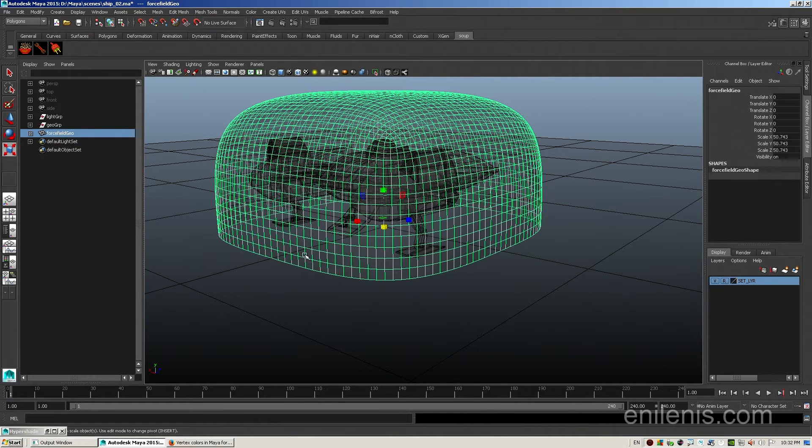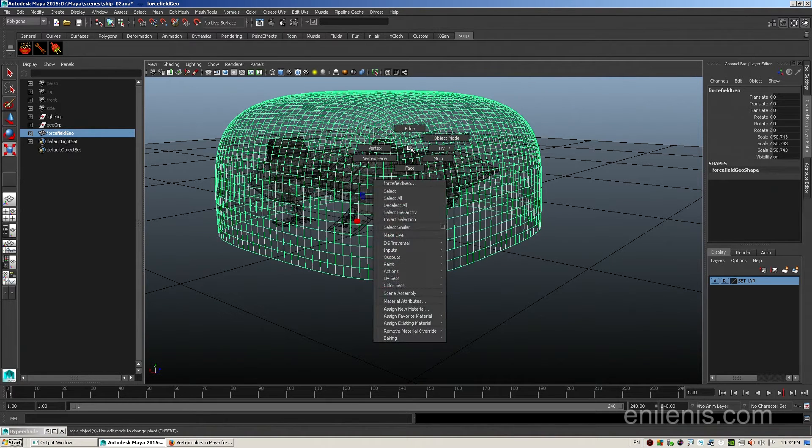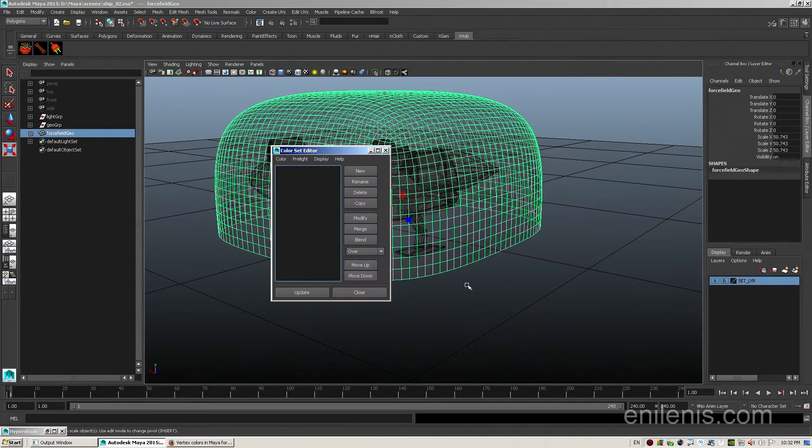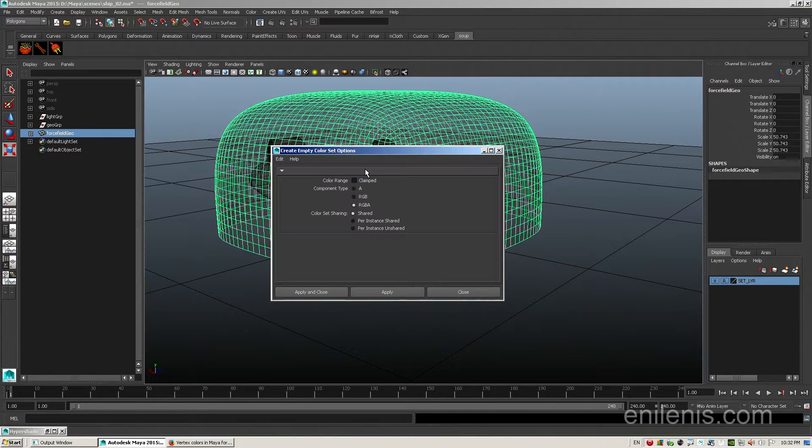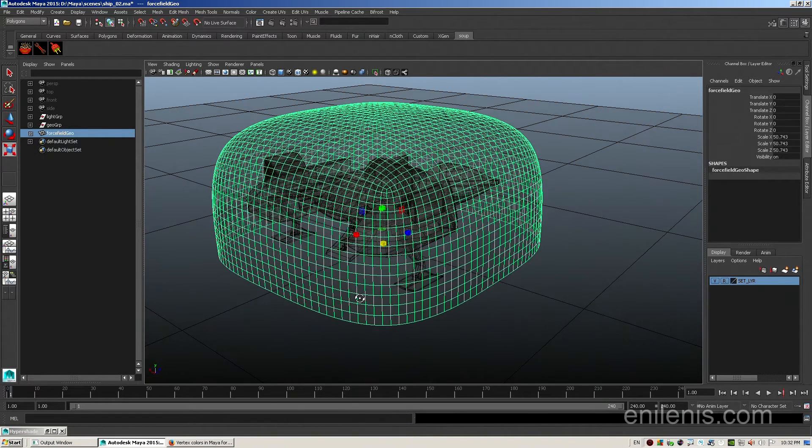The next step is very important. You have to select the geo, right click on it, and go to color sets, color set editor, and hit new. Don't change any of the default values, just hit apply and close.